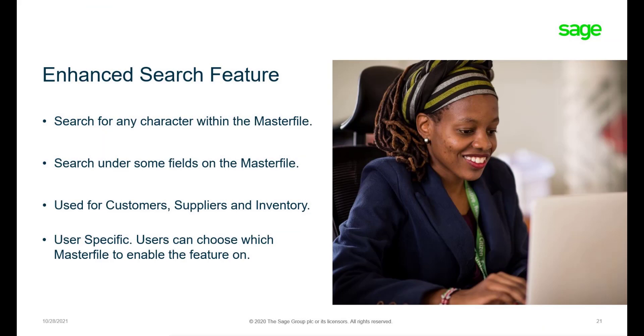The Enhanced Search can be used for customers, suppliers, and inventory items. This feature is user-specific, which means that some users can use it and some can have it deactivated.